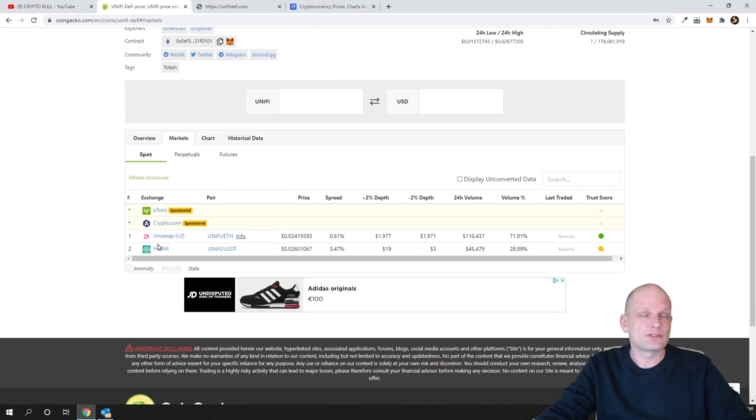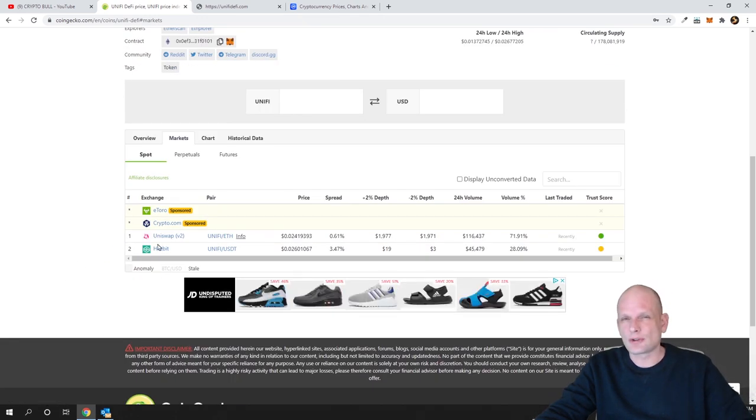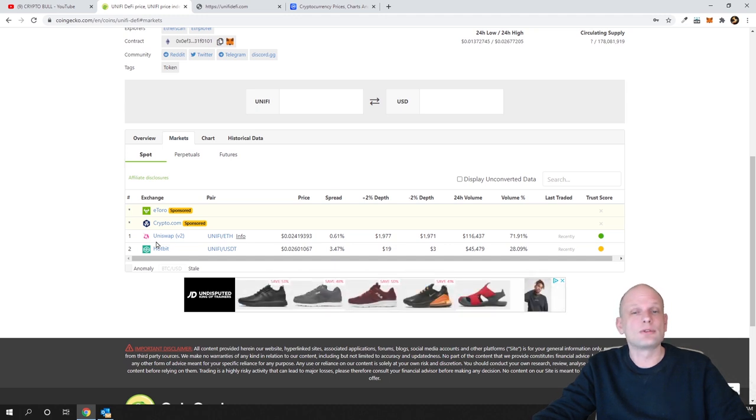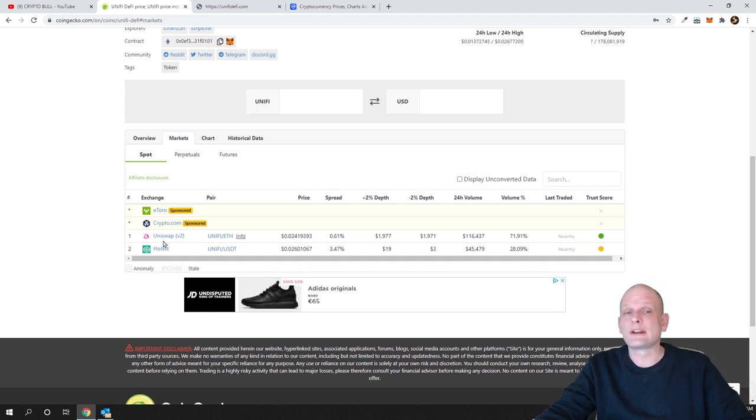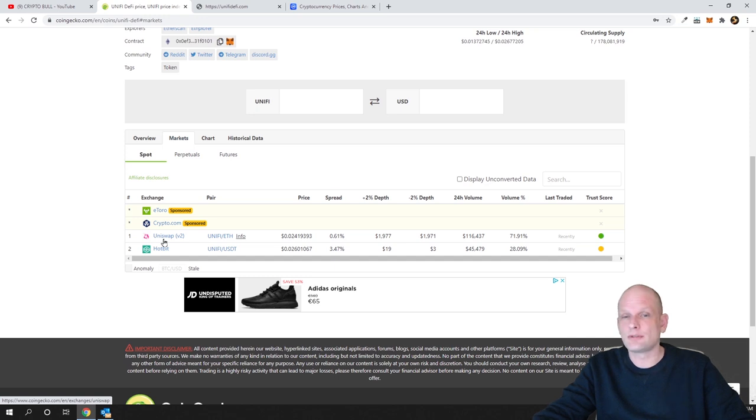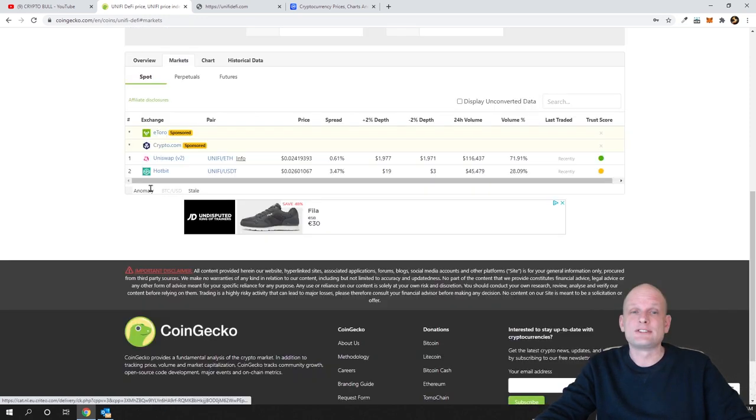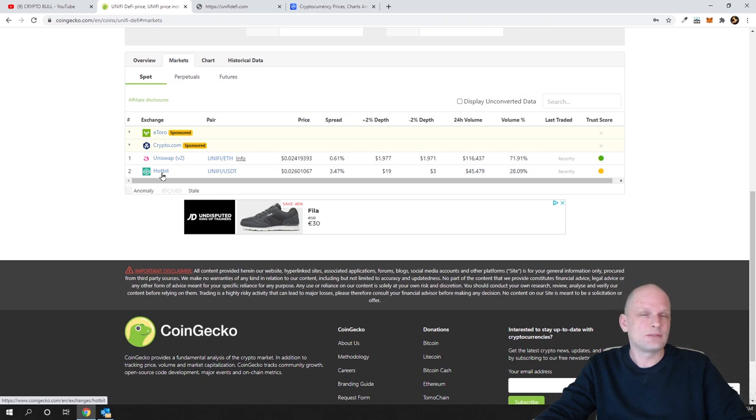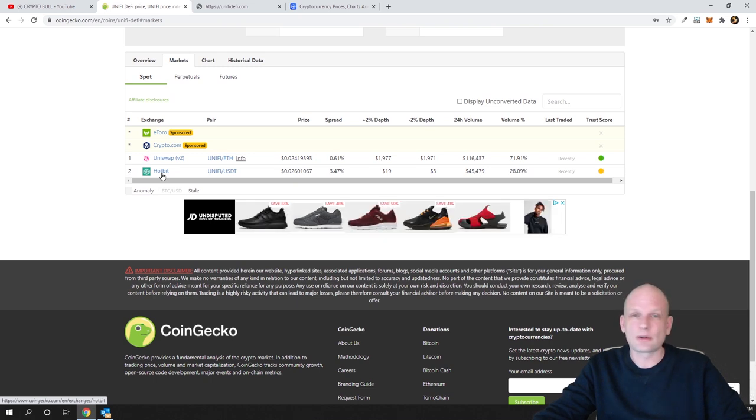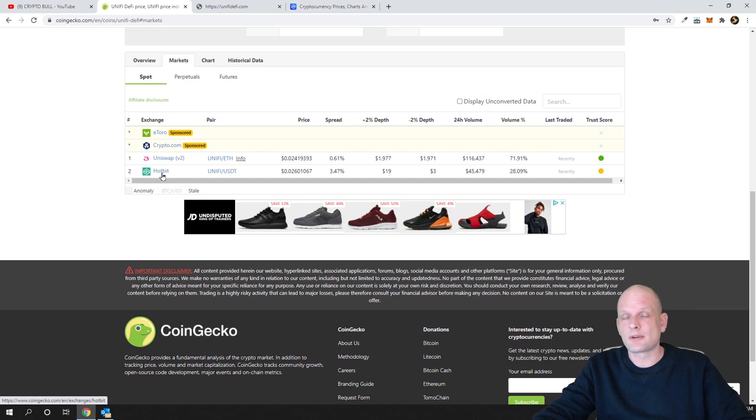If we go here in markets you will see that you can get it on Uniswap. I'm showing you markets because many of you usually are asking me where can I buy it. So you can get it on Uniswap and many of you were saying that Uniswap is too expensive, then you can also get it on Hotbit.